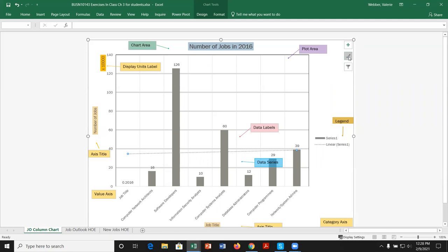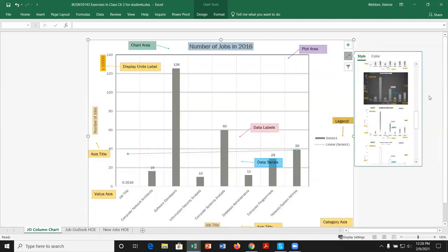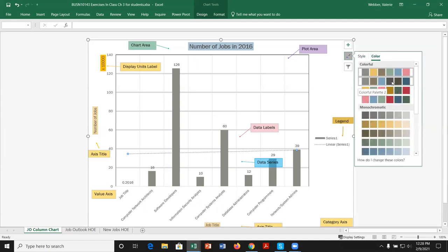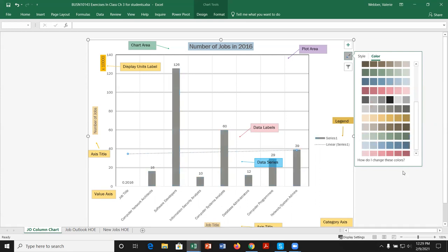The second icon is our style and color options. We can hover over styles — for example, Style 2 or Style 9 — to see previews. For colors, we have color palettes like Colorful Palette 2, Colorful Palette 4, or Monochromatic options, and hovering updates the chart preview. It's good practice to pick your style and color before doing individual formatting, because picking a color afterward may override your custom formats.